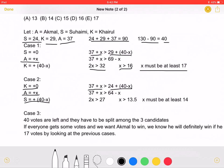Simplifying this inequality, we get that 2X must be greater than 27, which means X must be greater than 13.5. The smallest integer greater than 13.5 is 14, so X must be at least 14.